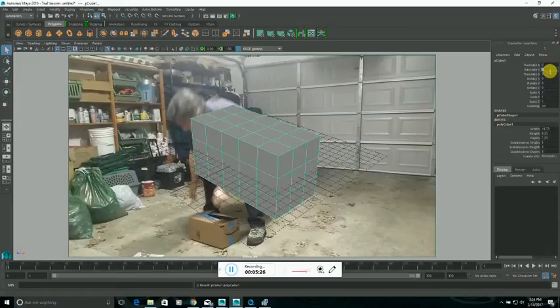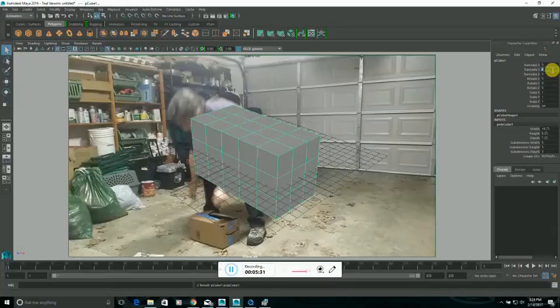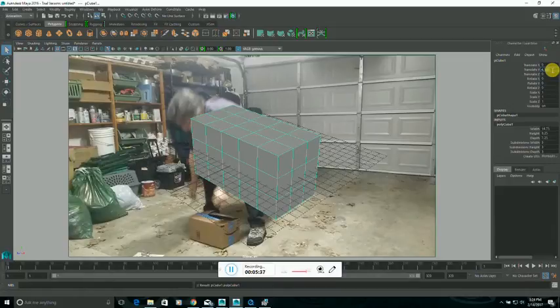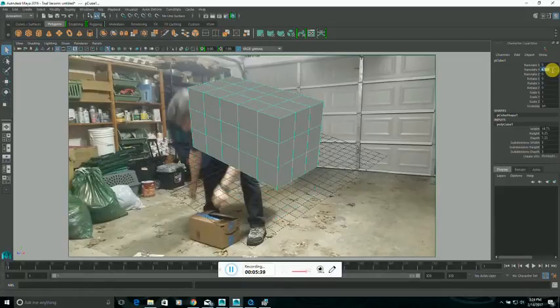So, close the Attribute Editor, and since it's 8 1/4 inches high and kind of halfway through the ground plane, I'll just translate it up 4 1/8 inches.